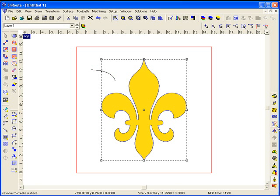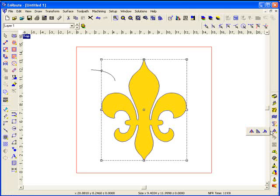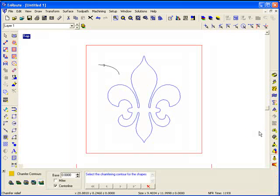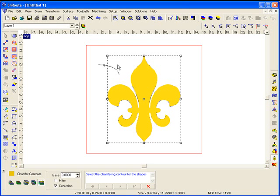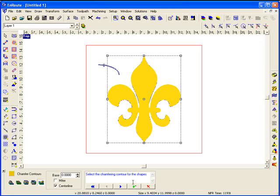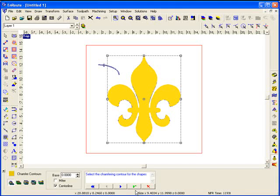I'll select the relief, go to the chamfer tool, and following the wizard here, it tells me to select the chamfering contour for the shapes. I'll click on this shape, and I'm going to add this onto my existing relief, and we'll hit the check mark.